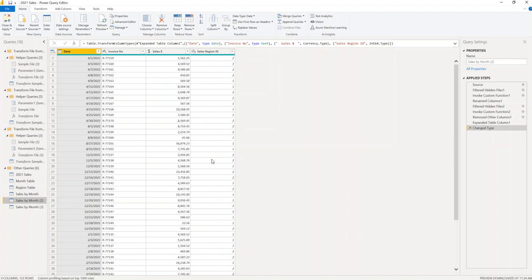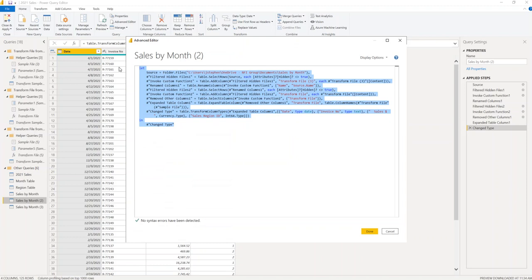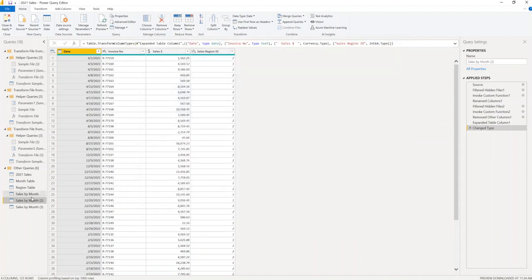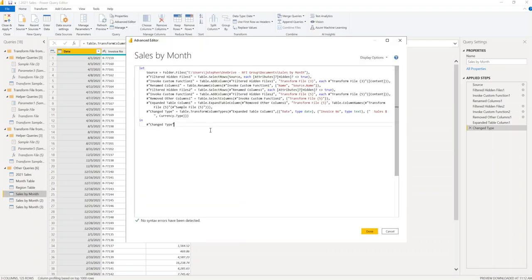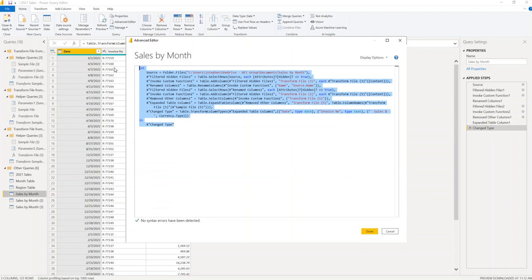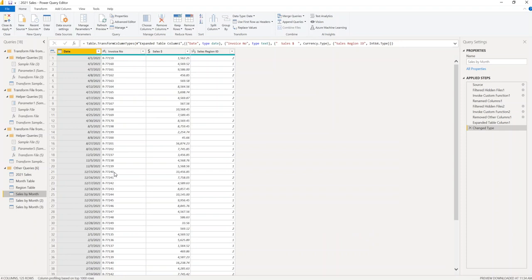That update was made in the duplicate query. Now we want to apply the same logic to Sales by Month. Go into the Advanced Editor, copy everything, then go to Sales by Month, open the Advanced Editor, and paste everything on top. It's done — the region number is there.